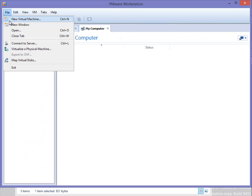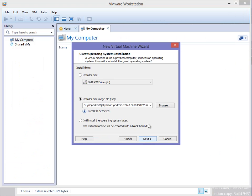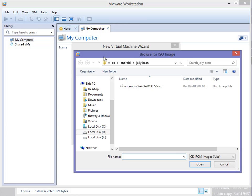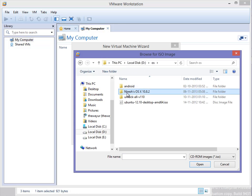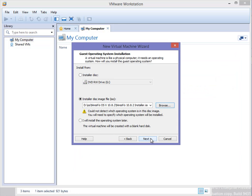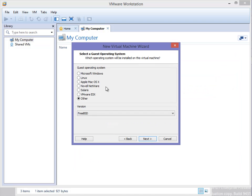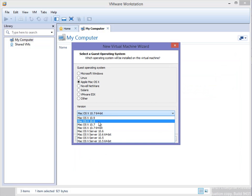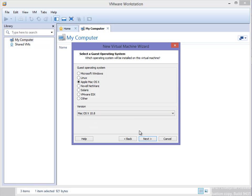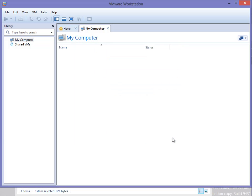Go to File, New Virtual Machine, Next. I will select my Mac ISO which is here. For this I have to choose version 10.8 and click Next, and it will proceed with the install. I have checked it — it is working.